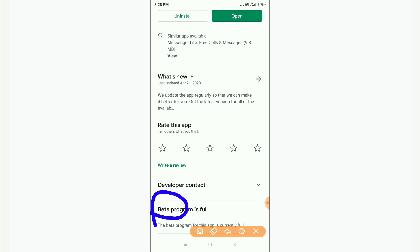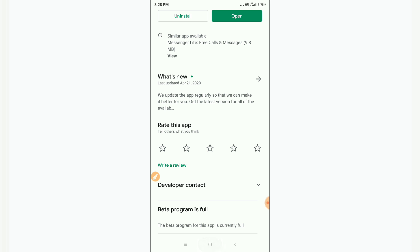After updating your Messenger, you have to join the beta version. You will find a beta version option — just join the beta version.